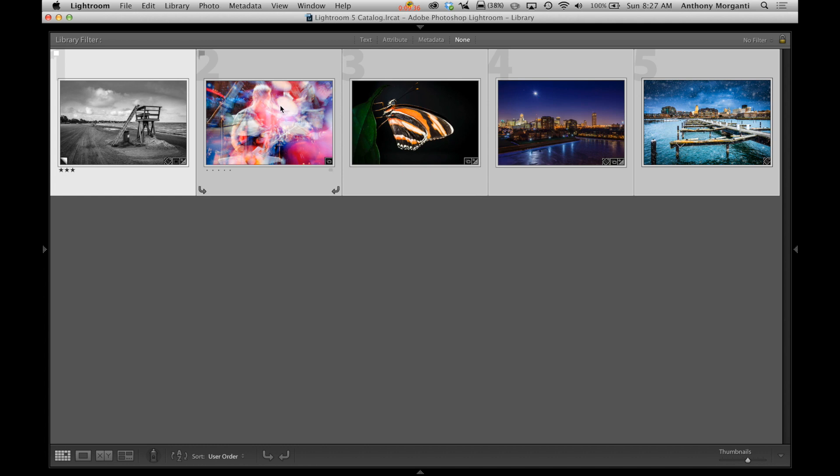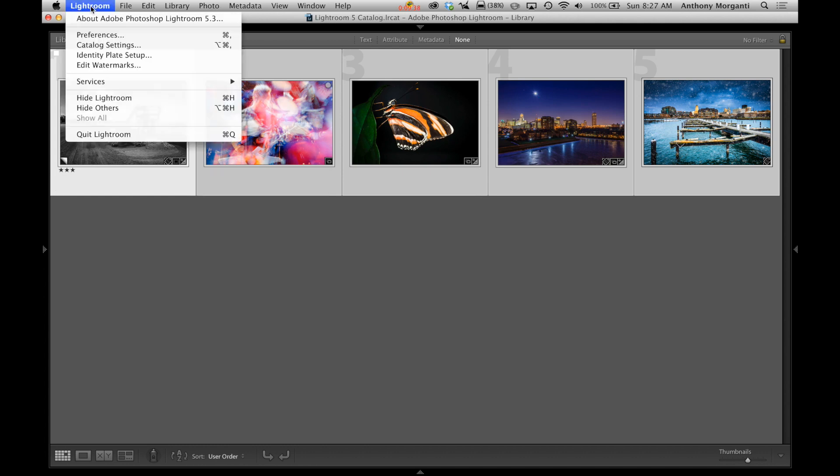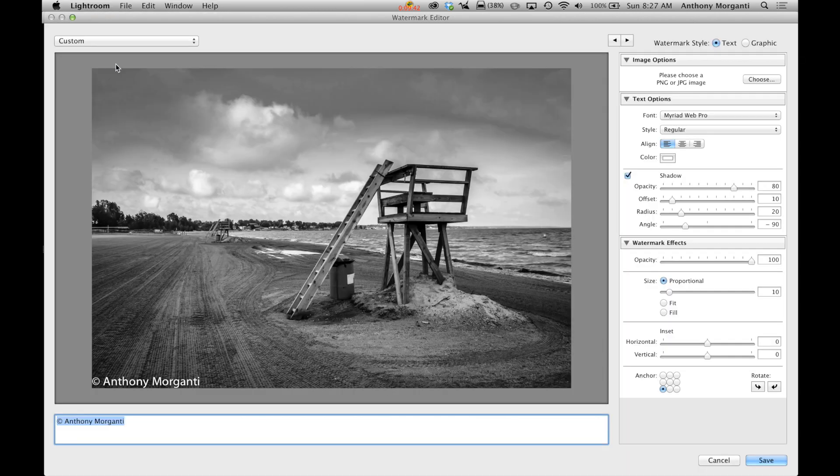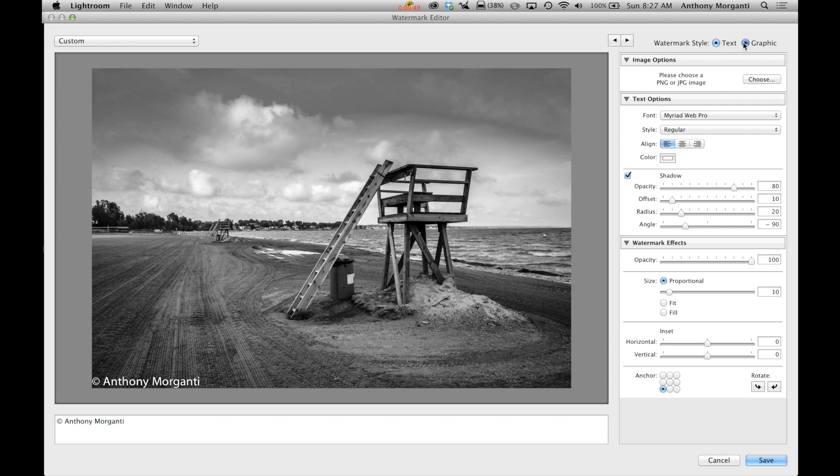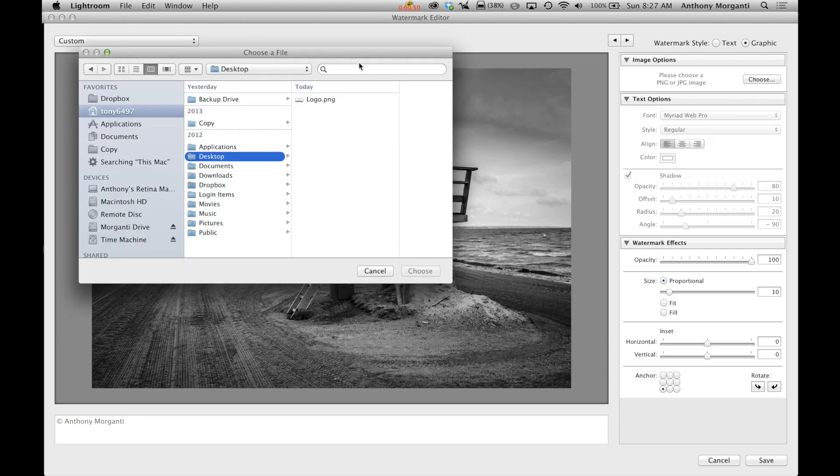Now we're going to make a graphic watermark. We're going to go back up to Lightroom or edit, edit watermarks. And now we're going to do the graphic one. So we're going to choose a graphic. We have to load it to the computer. We click that box there. It will automatically come up with choose.